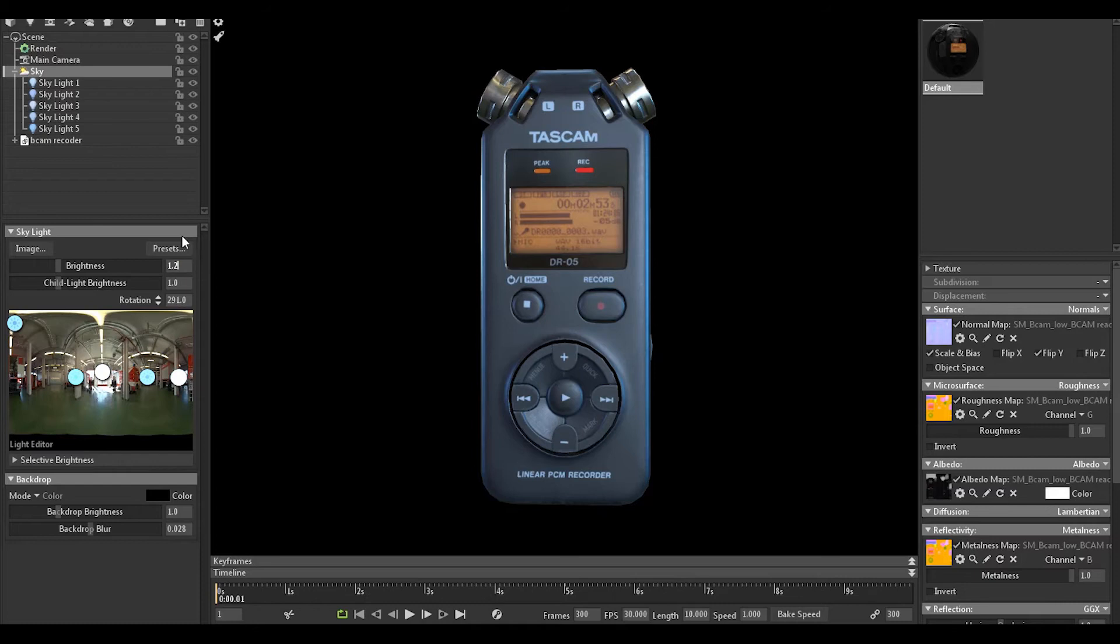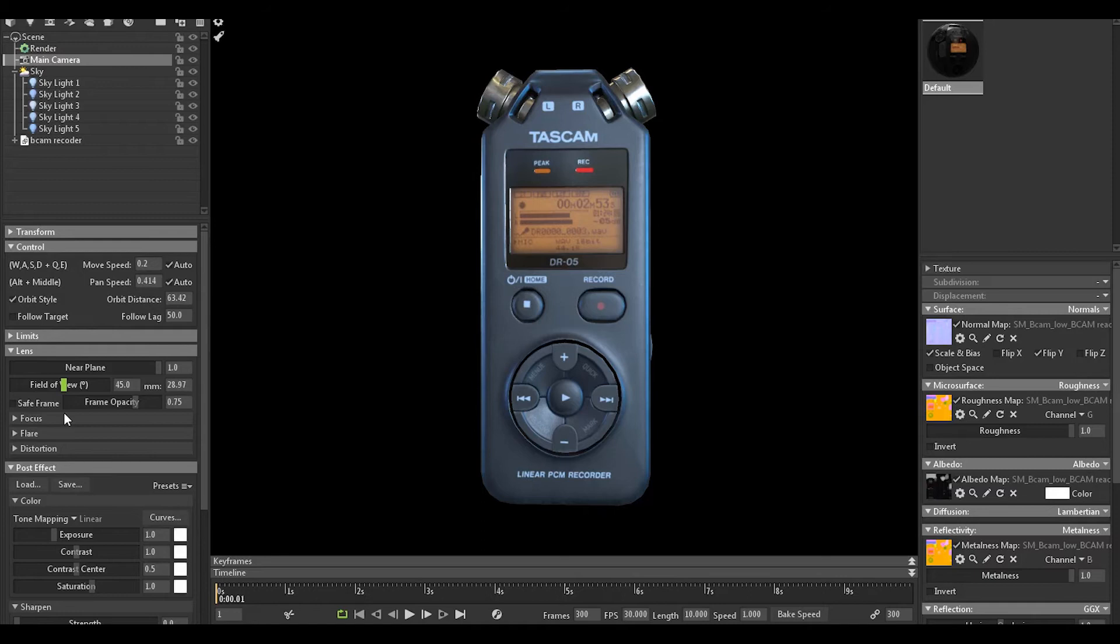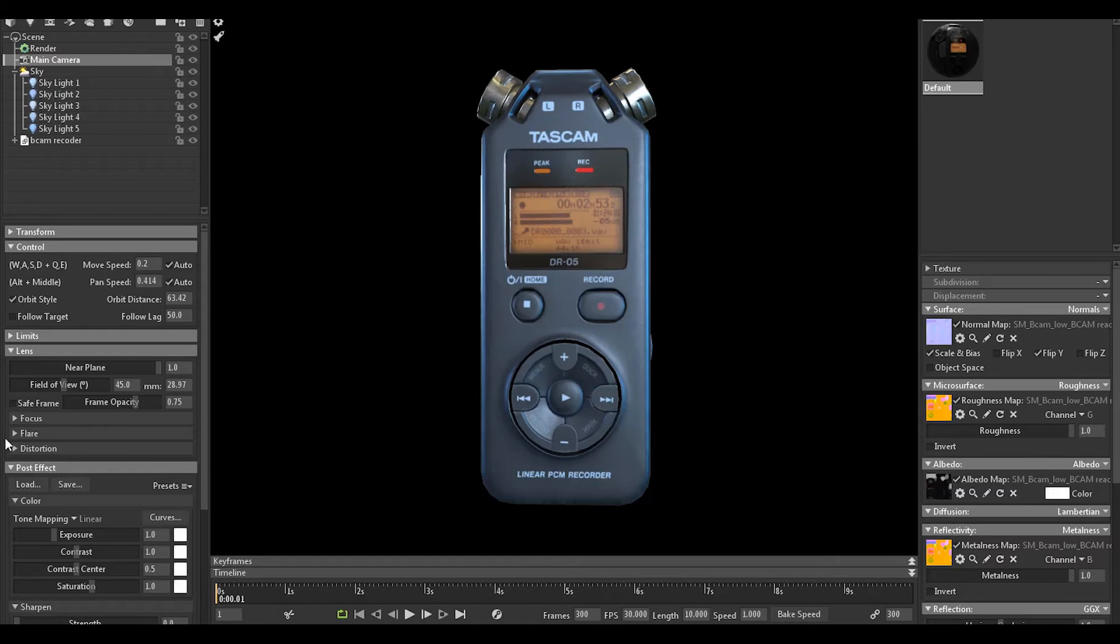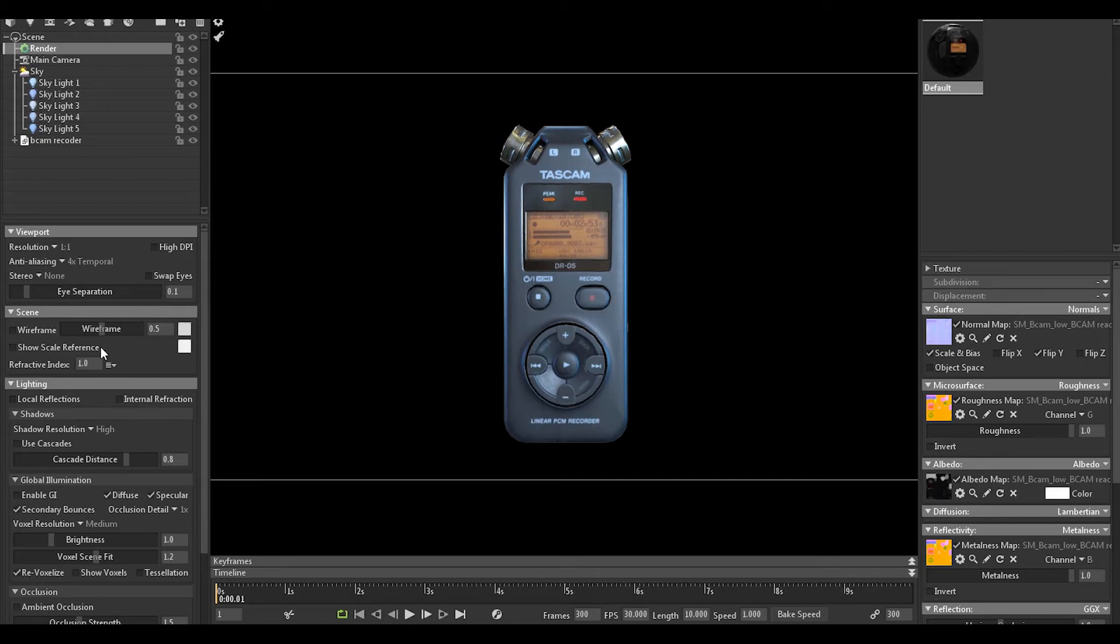For the camera, let's take the camera settings, capture settings, and we'll make it like this. Save frame. Enable global illumination and global reflection.